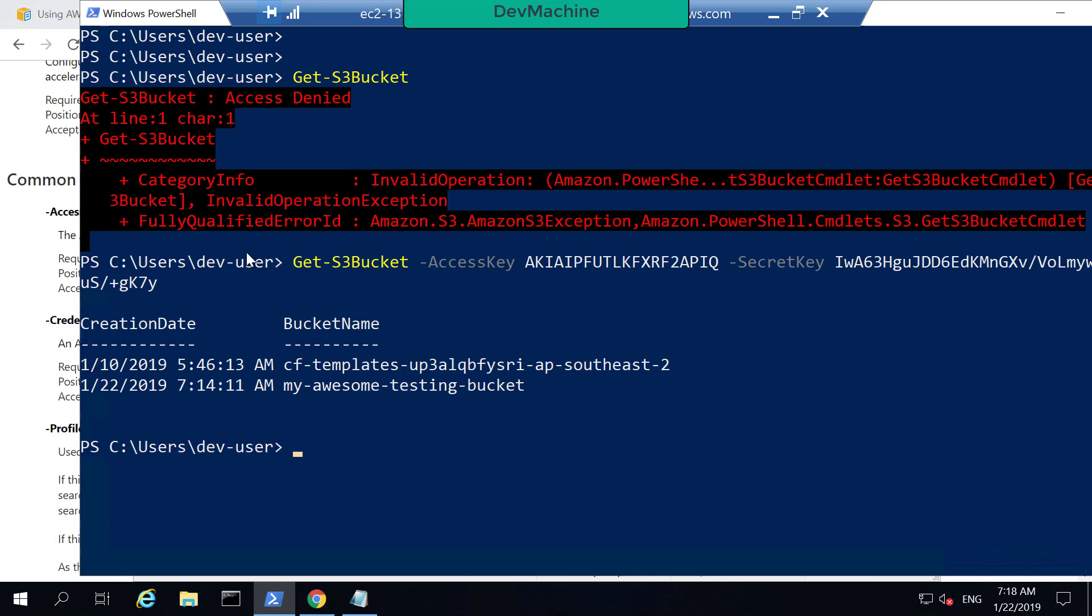But when I did that, by default, it took the region that this EC2 instance is running. If I type Get-DefaultAWSRegion, as of now, you can find there's no any region being set.